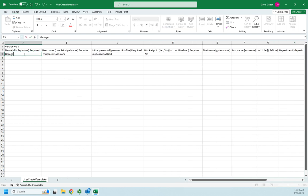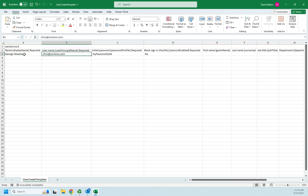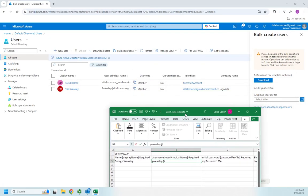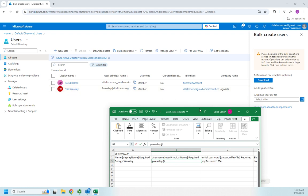I'm going to do a George Weasley, and we're going to do, oh, I have to remember my name. So George Weasley at, and then I'm going to move this out of the way for a minute, because ddaltonazuregmail.onmicrosoft.com is going to be my full name.